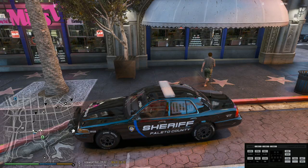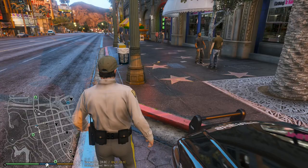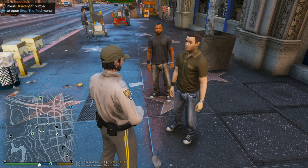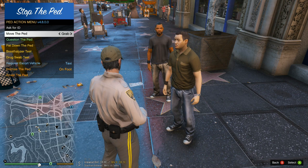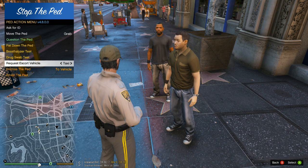Alright, now we're going to go out and I'm going to show you guys how to actually stop somebody without them going into arrest mode. So I'm going to stop this guy here. All I did was press right on the D-pad twice, or you press E on the keyboard twice. Open it up — you can get their ID, you can grab them if you want to, question them, pat them down, breathalyze them. It's the same as the other one.